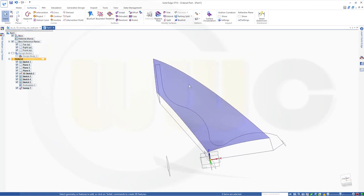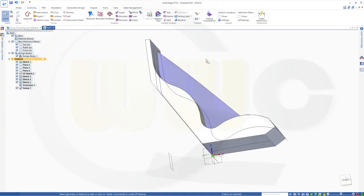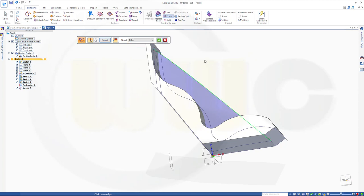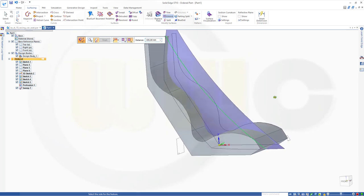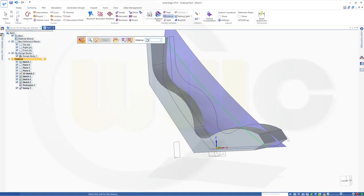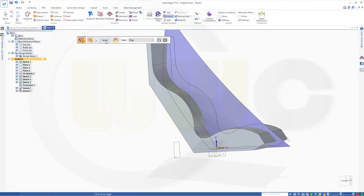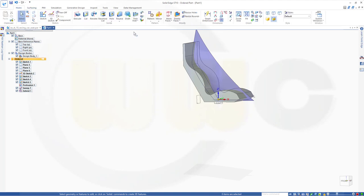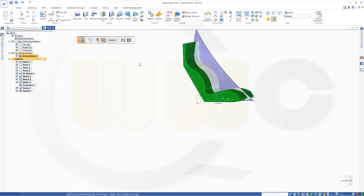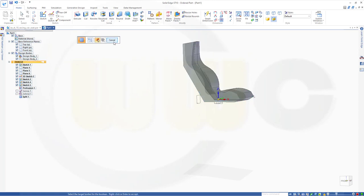In order to split my body, I have to extend that surface because it's a little bit too small. I want to extend that surface — add that edge, 100 should do. Actually that's just a little bit too small, so let's go for 120. Finish. Now I can split my body — go to home, go to Split. I want to split that body with this surface. Confirm, finish.